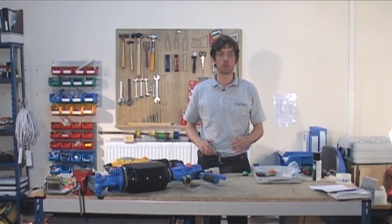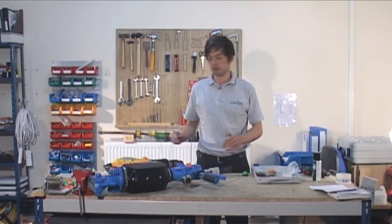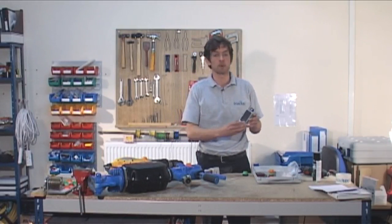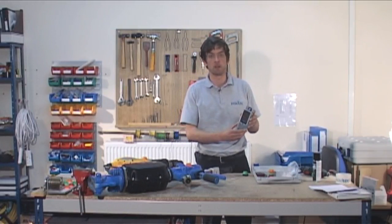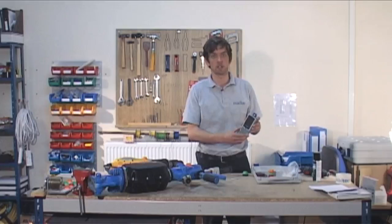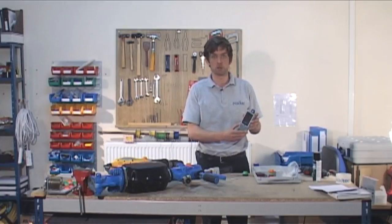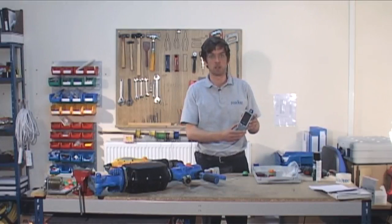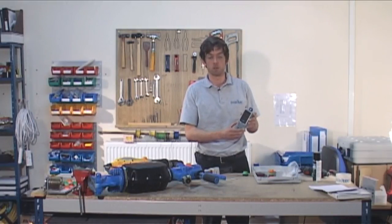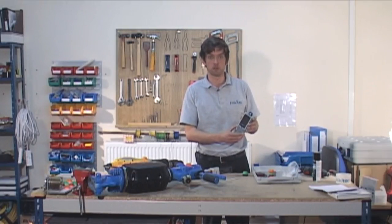If your tool tags have not come pre-programmed, then you'll have ordered the tool tag programmer PDA. We'll now go through the process of programming the tool tags, which starts at a computer, and we'll prepare your tool list into a spreadsheet.